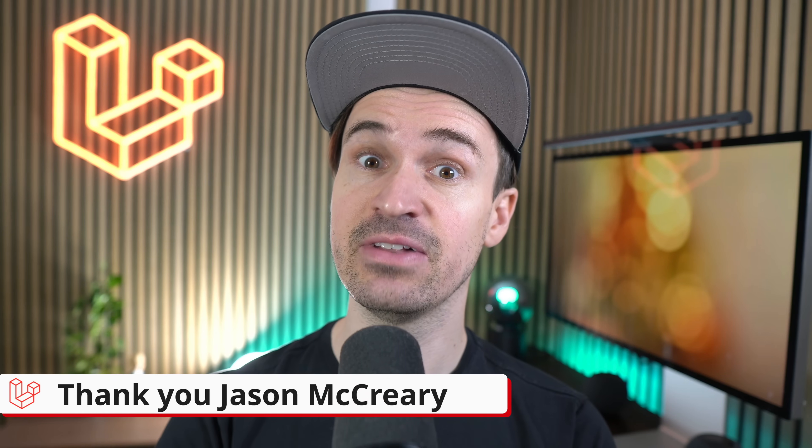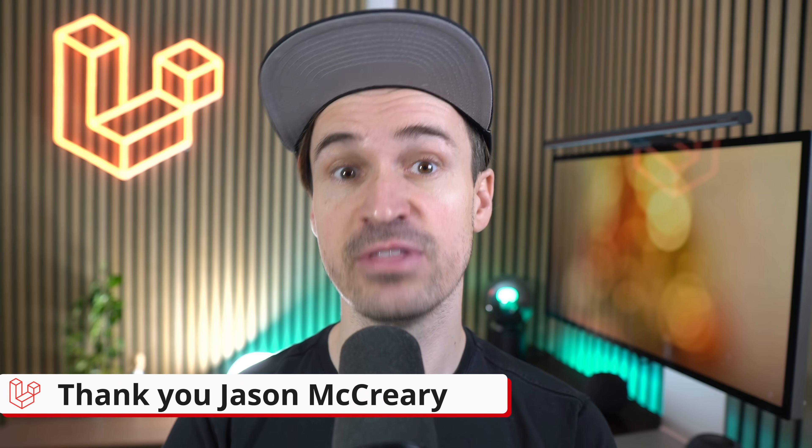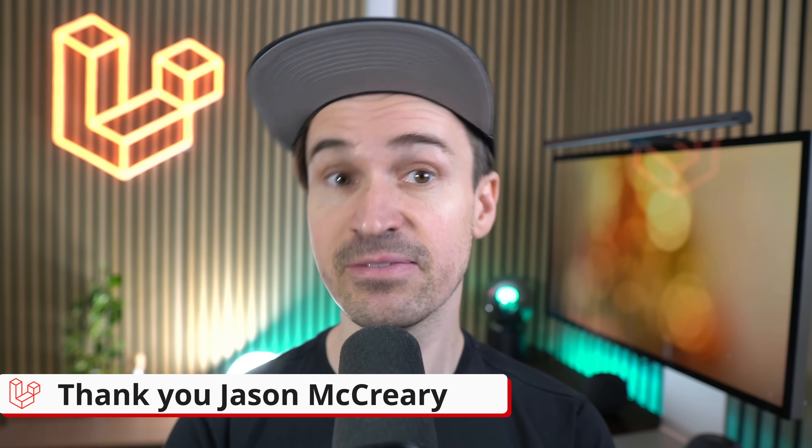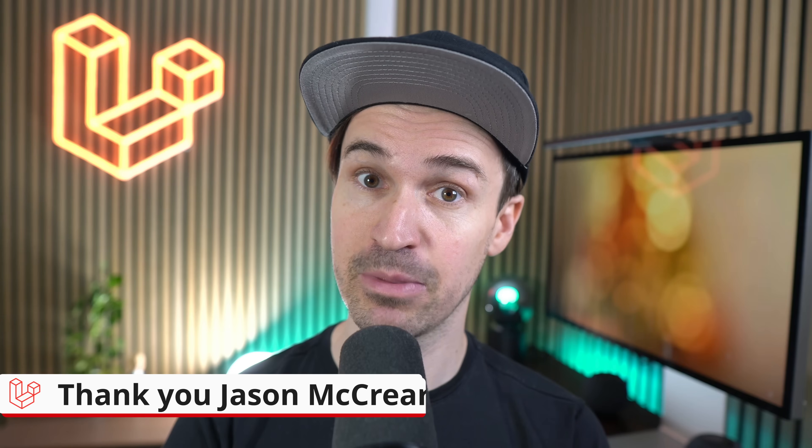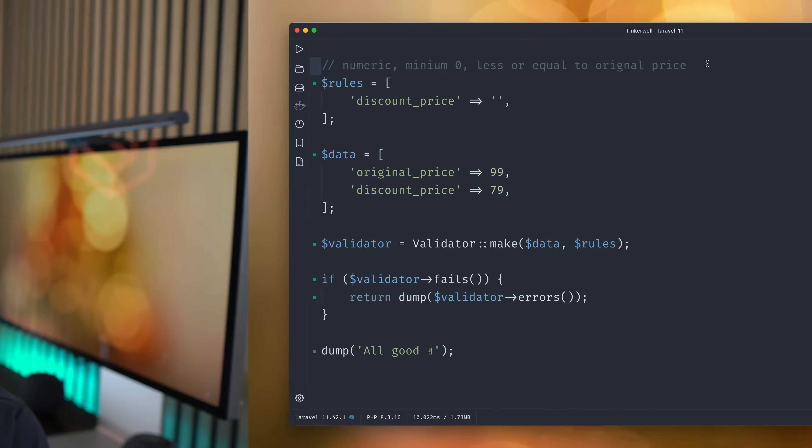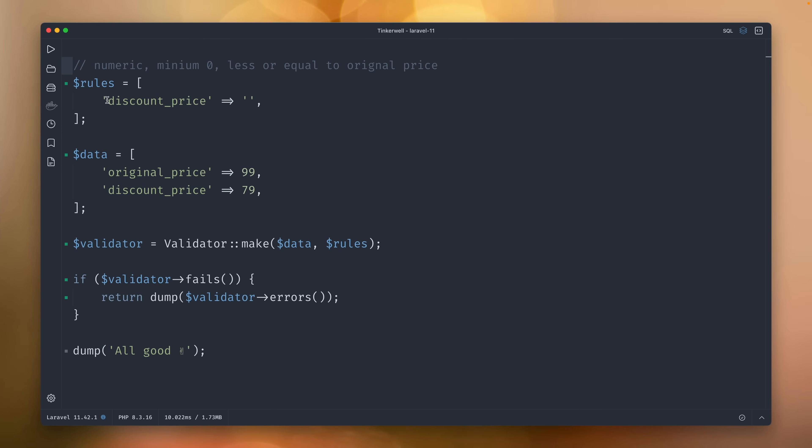And Laravel now includes a fluent numeric validation helper. In this example, we have this discount_price here and we want to validate it. It should be numeric. We have a minimum zero and less than or equal to the original_price, which is another field of the data which we receive here. So the original_price here is 99 and discount_price is 79.